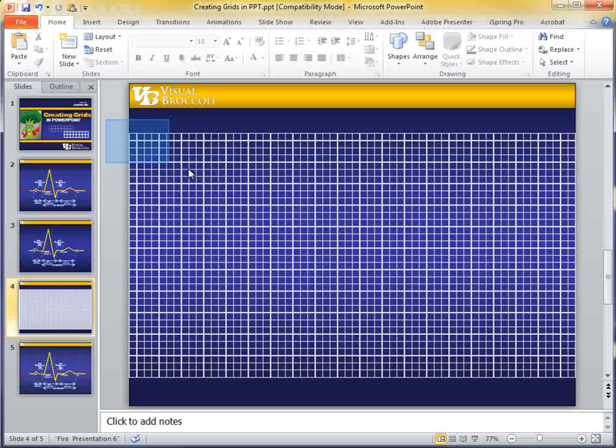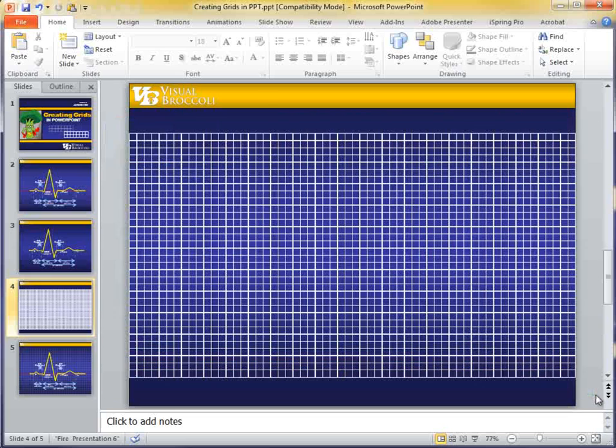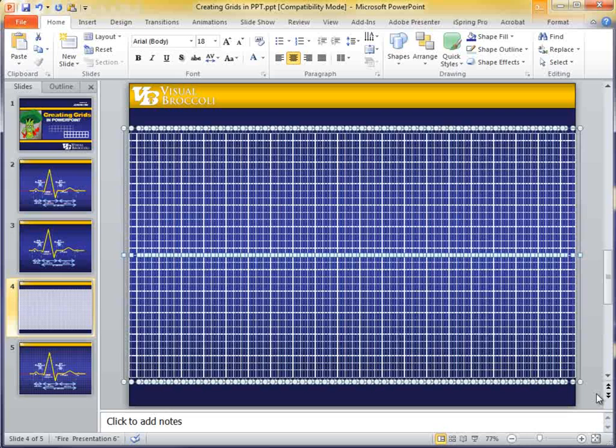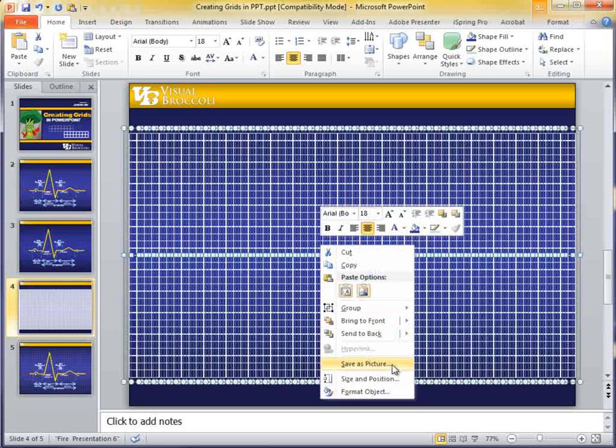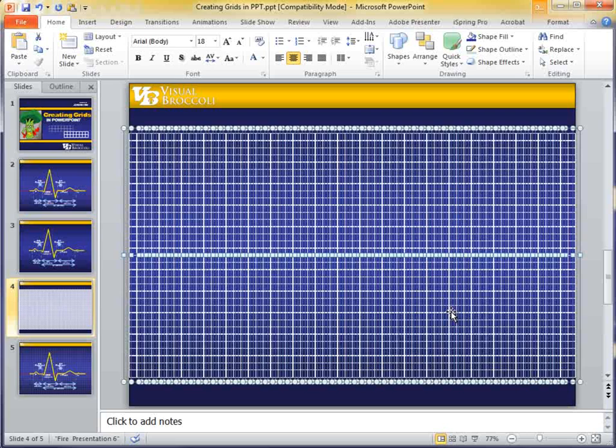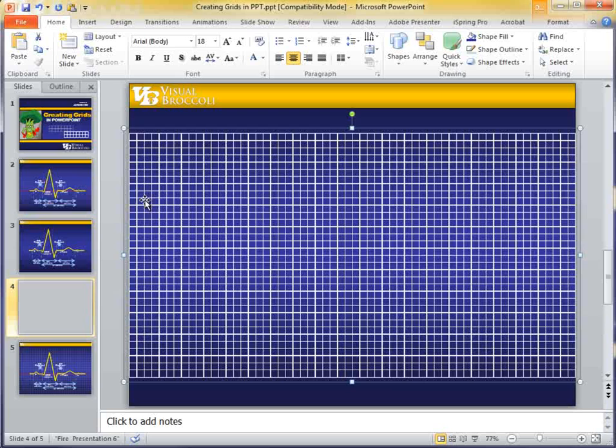Now, this looks perfect. I'm going to select them all, and now I'm going to group them. Right-click, and we're going to click on Group, and Group. All right, they're grouped.